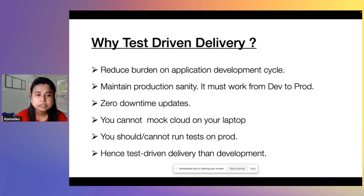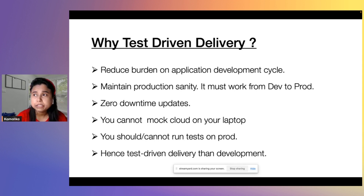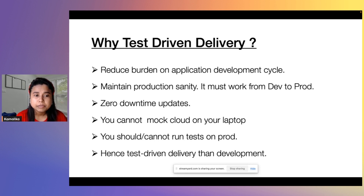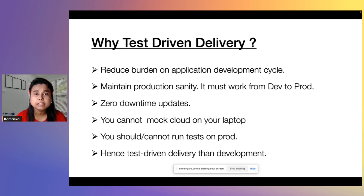For infrastructure, we all know that until and unless it is being tested or used, we really don't know whether the infrastructure has been created properly or not. So first up, test-driven delivery — because it has to be delivered. Even if it is for development purposes or for testing purposes, it has to be delivered to the users so that you can see how it works.